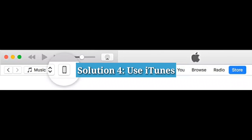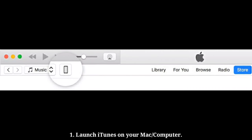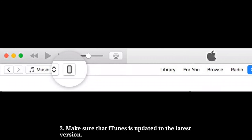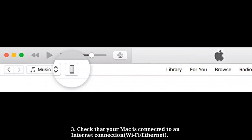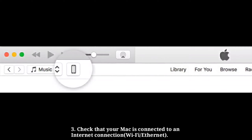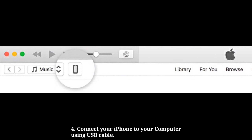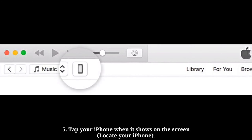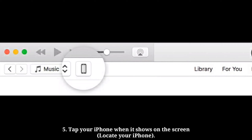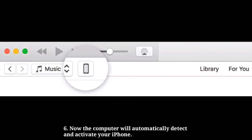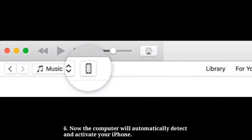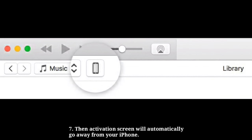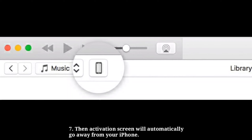Solution 4: Use iTunes. Launch iTunes on your Mac or computer, and make sure that iTunes is updated to the latest version. Check that your Mac is connected to the internet. Connect your iPhone to your computer using a USB cable. Tap your iPhone when it shows on the screen. The computer will automatically detect and activate your iPhone, and the activation screen will go away.